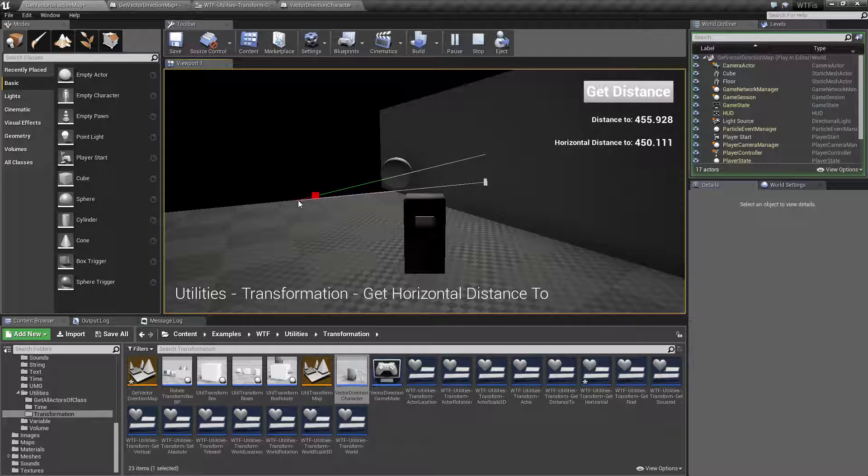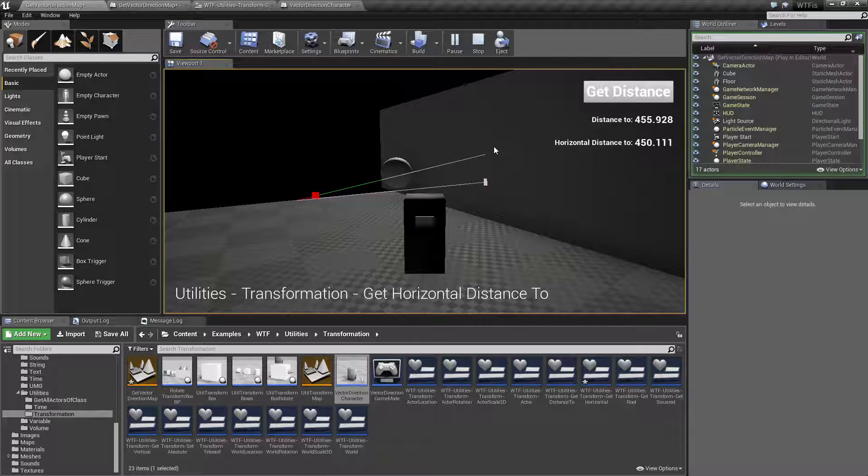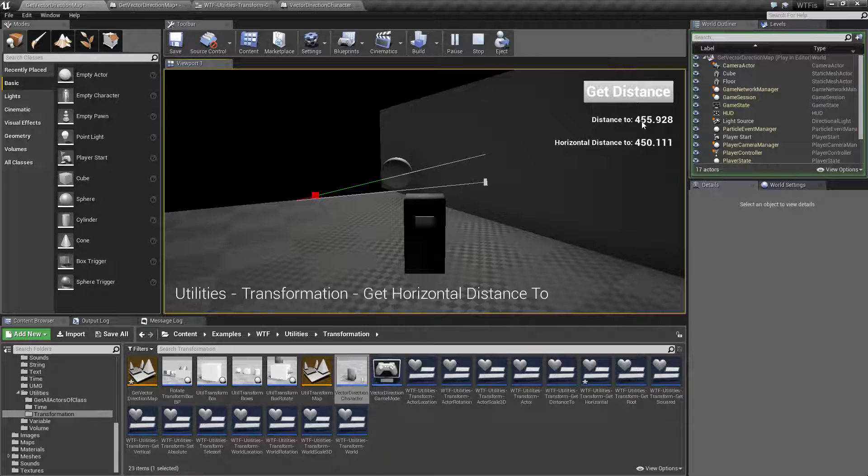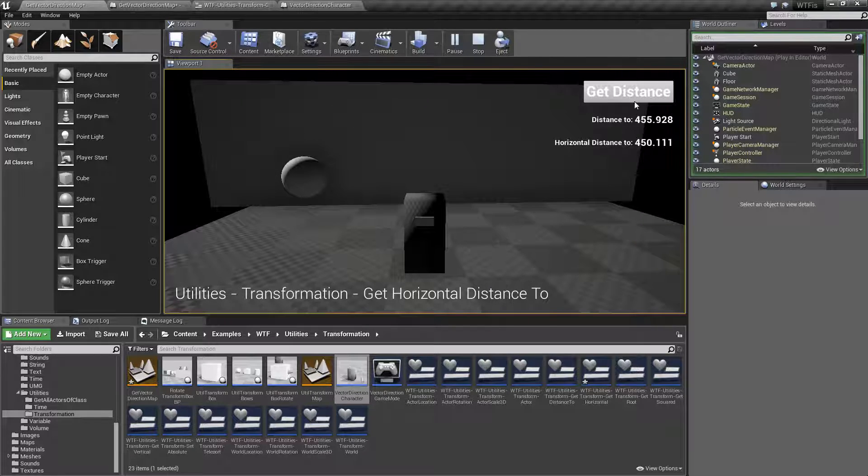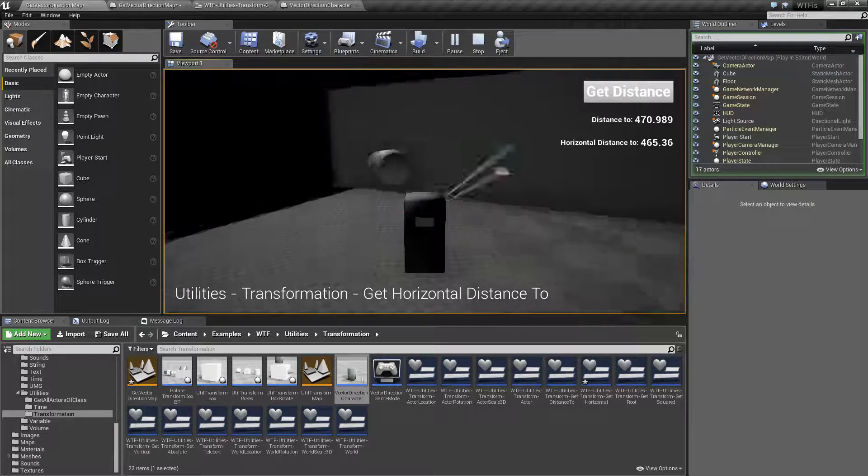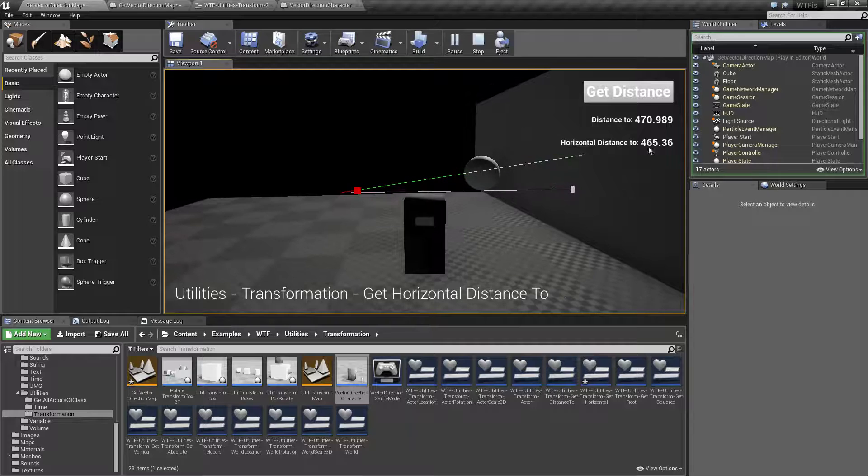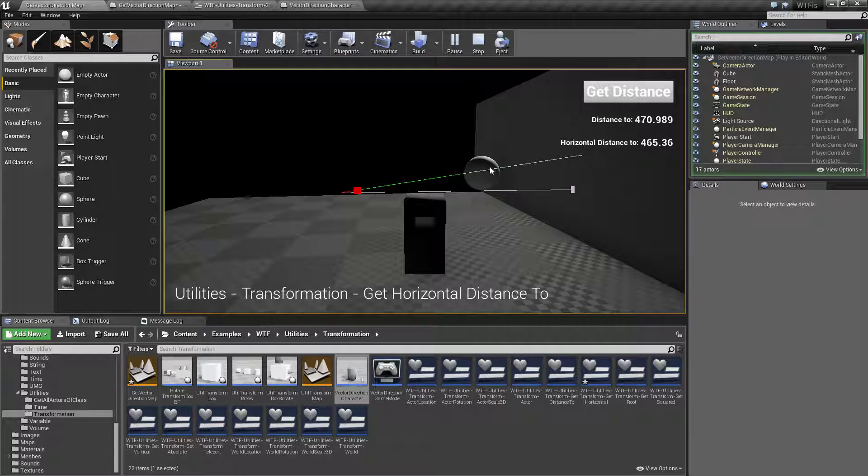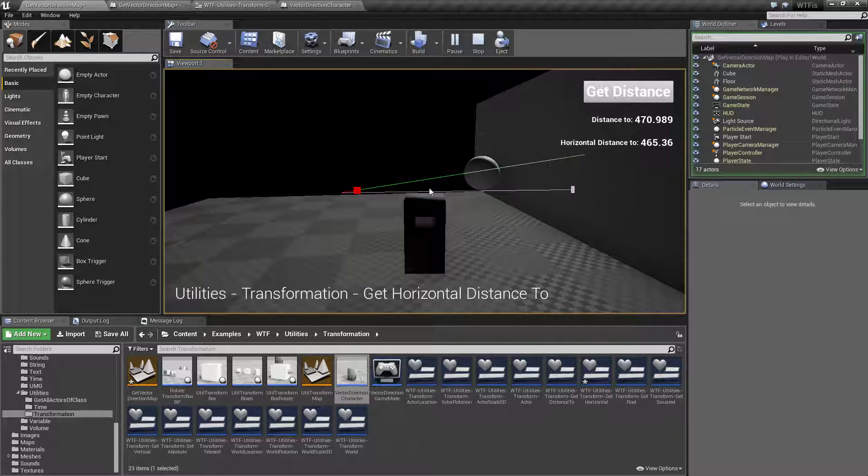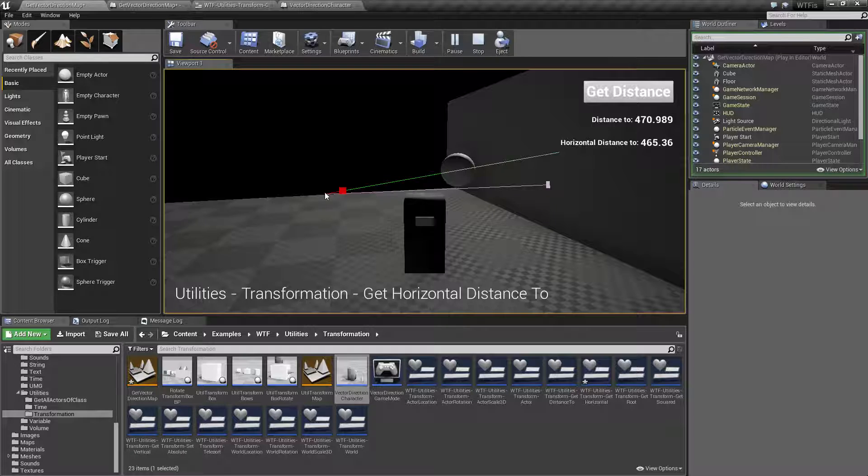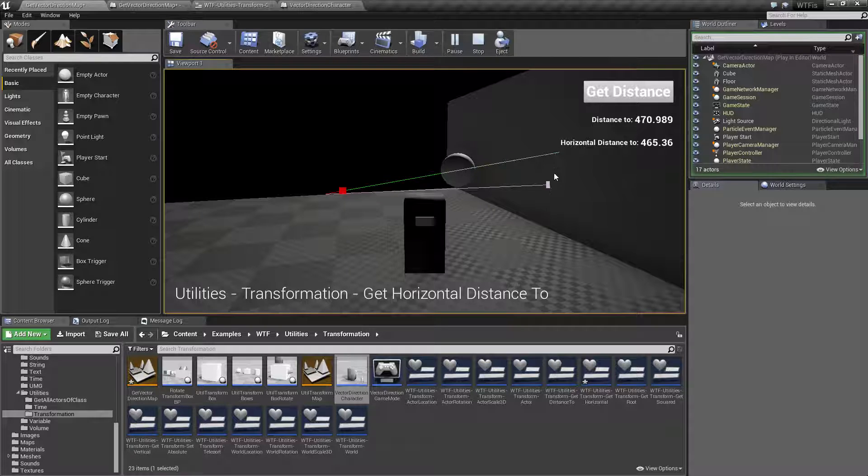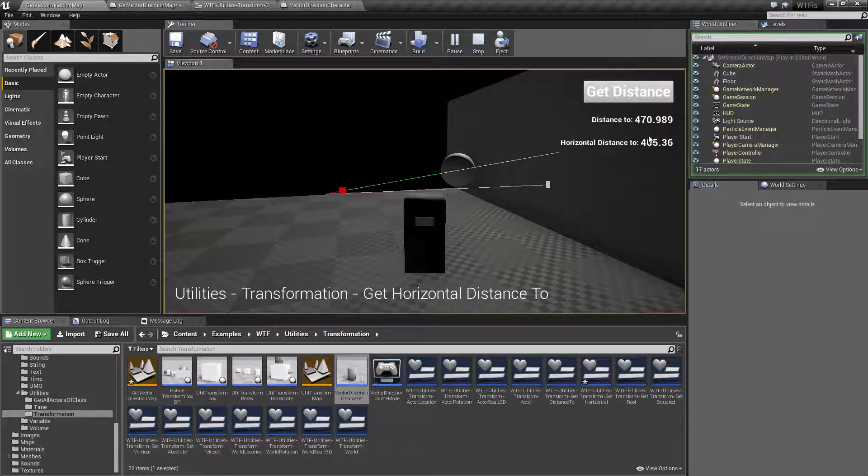So the distance from my starting actor to the inside of the wall is going to be 455. However, when we fire it off. Let's fire it off again. So it's 470 including the vertical. The horizontal distance. So just from here up to where the actors at ignoring any verticalness is only 465.